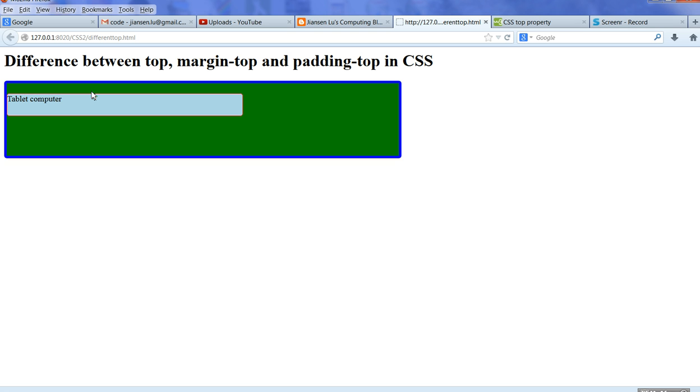And this is the padding-top: tablet computer and red box top position is 0px.